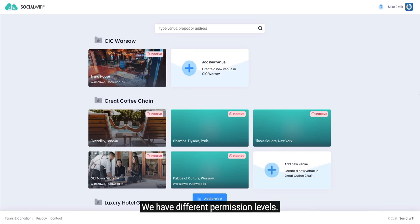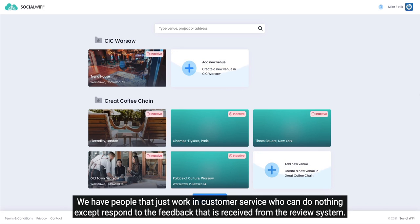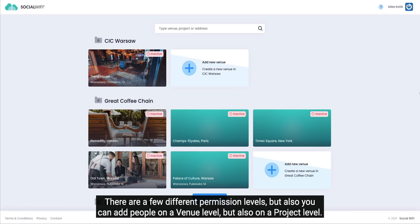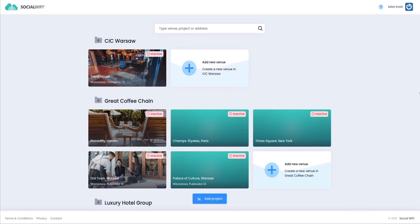We have different permission levels. People such as admins can do everything. We have people that just work in customer service who can do nothing except respond to the feedback that is received from the review system. There are a few different permission levels, but also you can add people on a venue level or on a project level. We have a separate video explaining the difference between projects and venues.